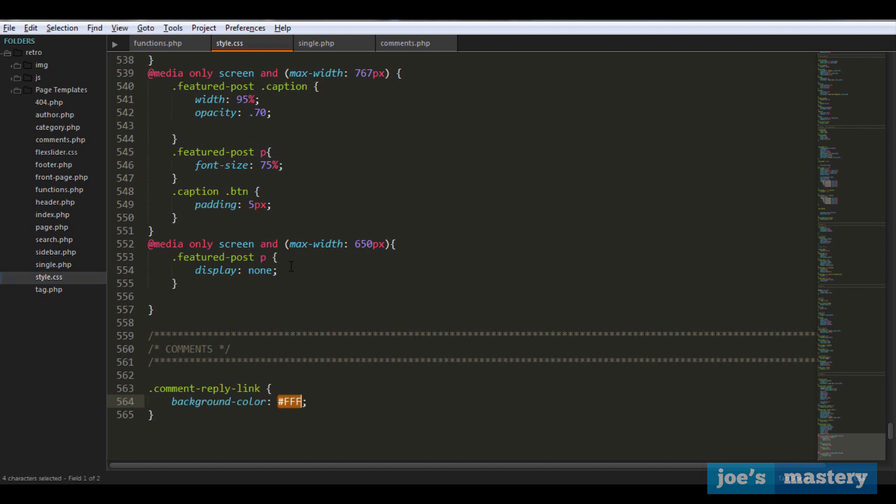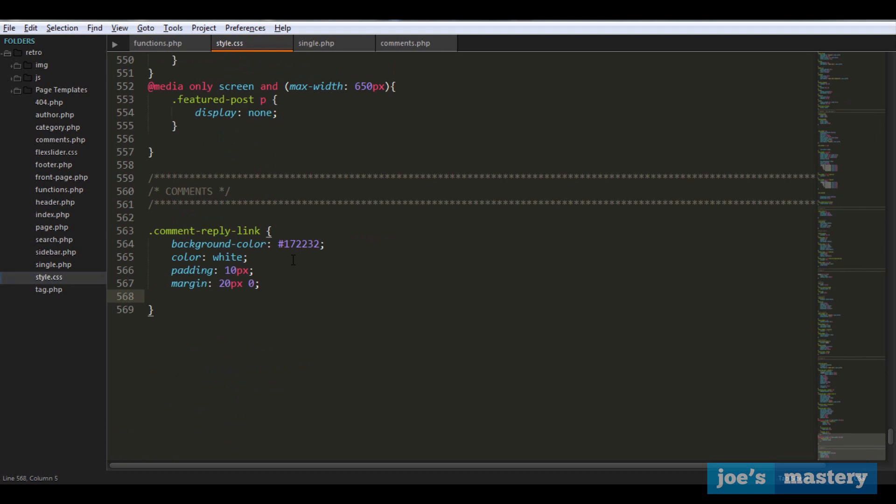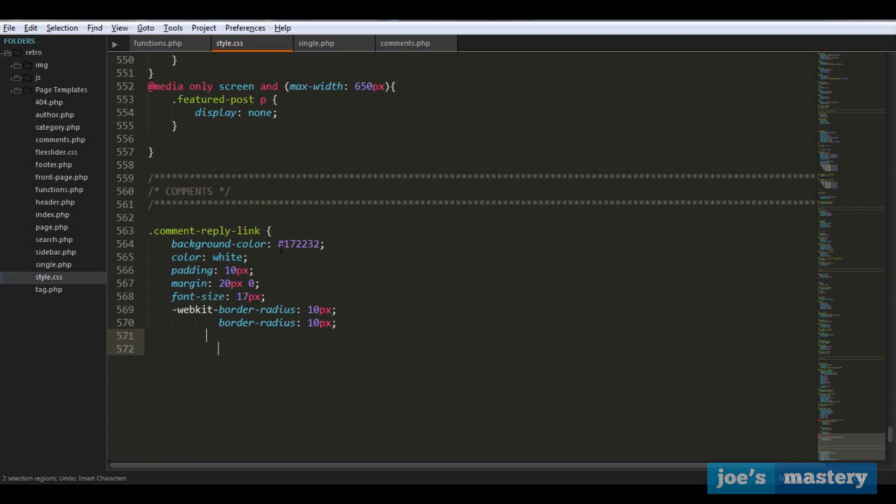Let's give it some stylings. First of all, let's give it a background color of the body background, a color of white, a padding of 10 pixels, margin of 20 pixels top and bottom, a font size of 17 pixels, border radius of maybe 10 pixels, and finally an opacity of 0.9. Now why do we have this opacity of 0.9? Because we're going to have a hover effect.